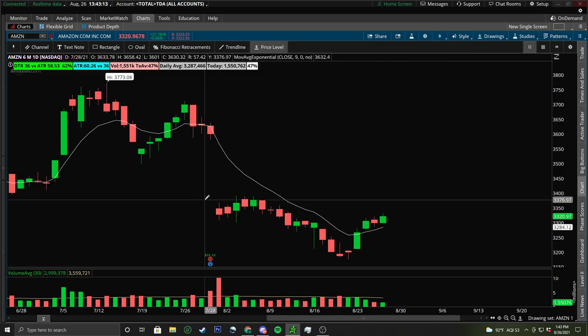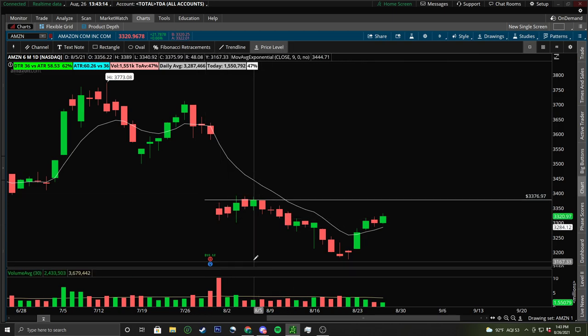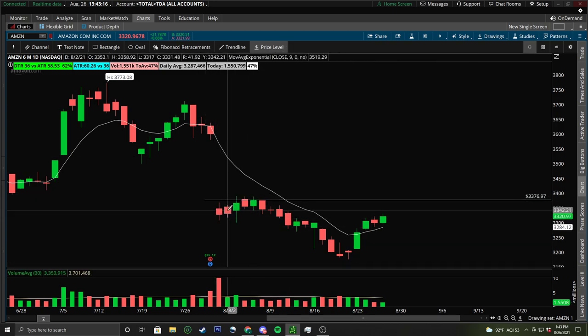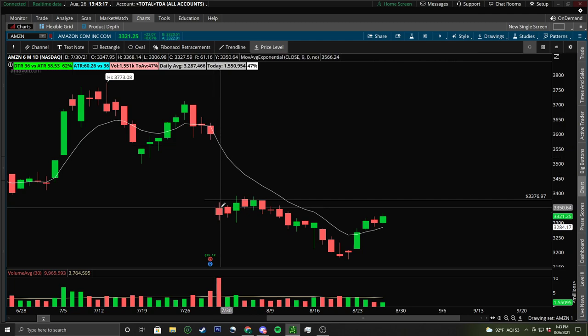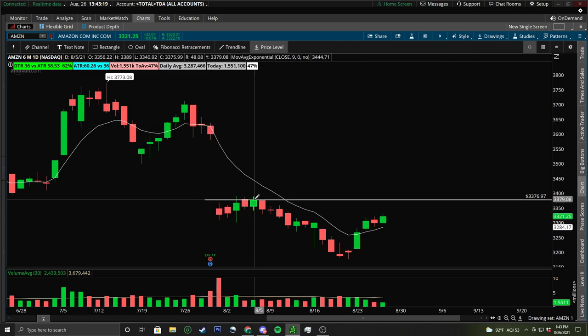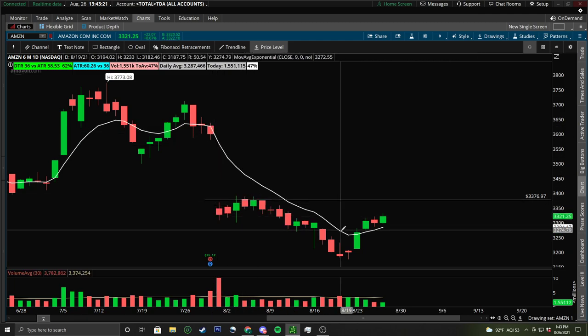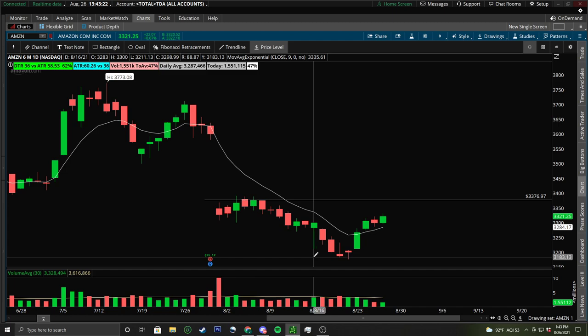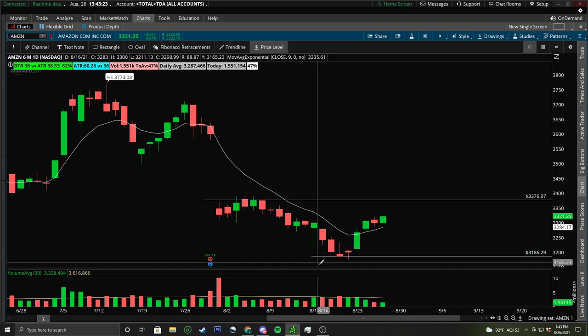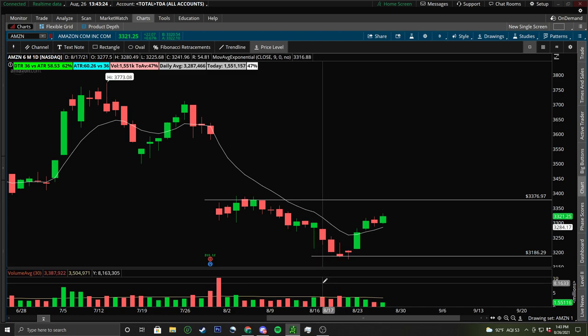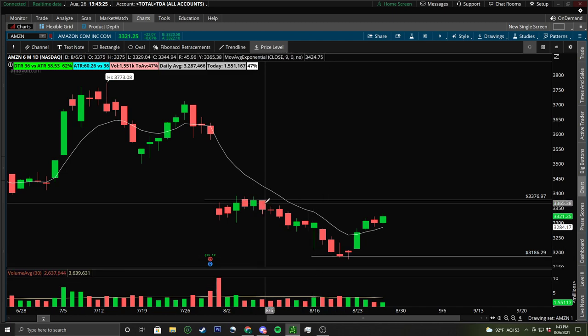The main levels we were looking for: there's this main resistance from after the gap down — we had a gap down and we ended up pushing up, and that's where I have our main resistance set at. I'm also going to draw the main support here, and that's about the main levels we're looking at.